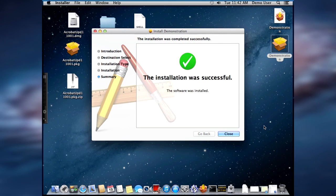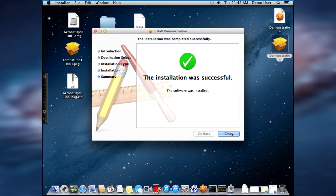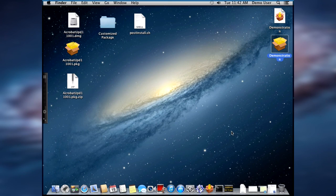And the installation begins. The installation was successful.